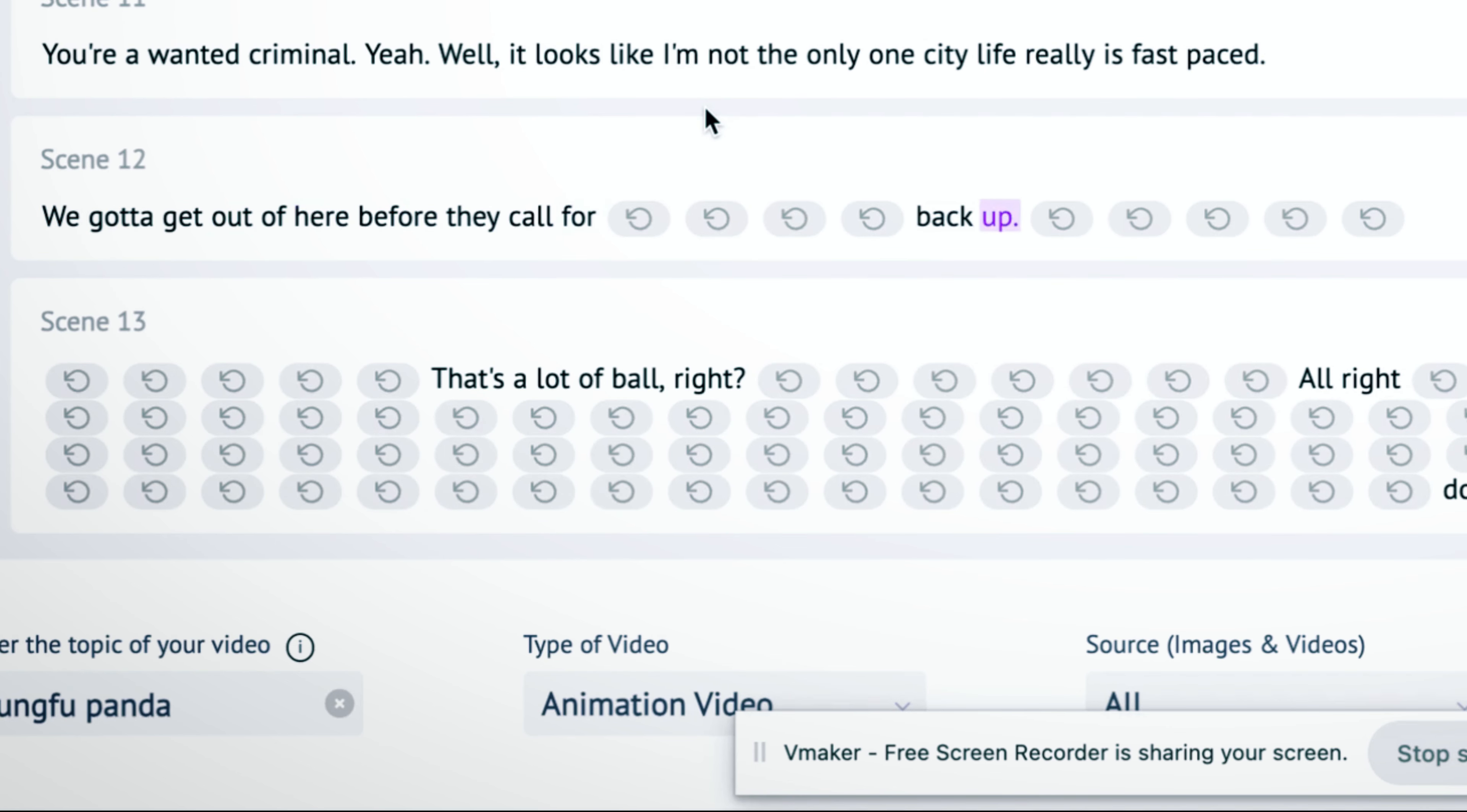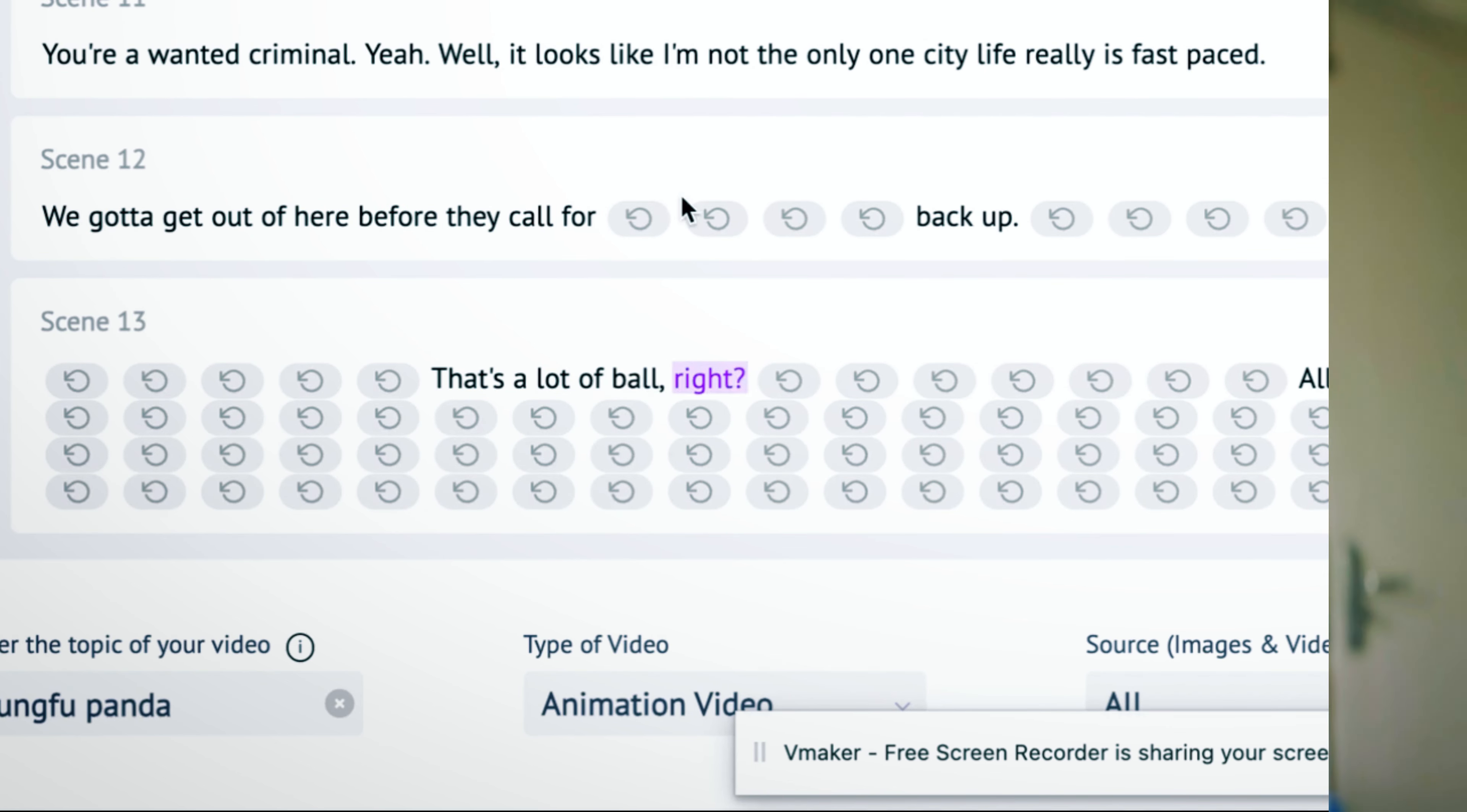Now listen to this. We gotta get out of here before they call for backup. That's a lot of bull!